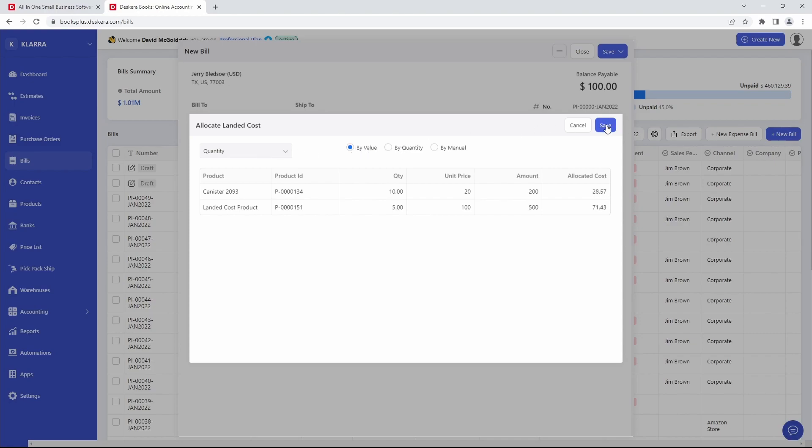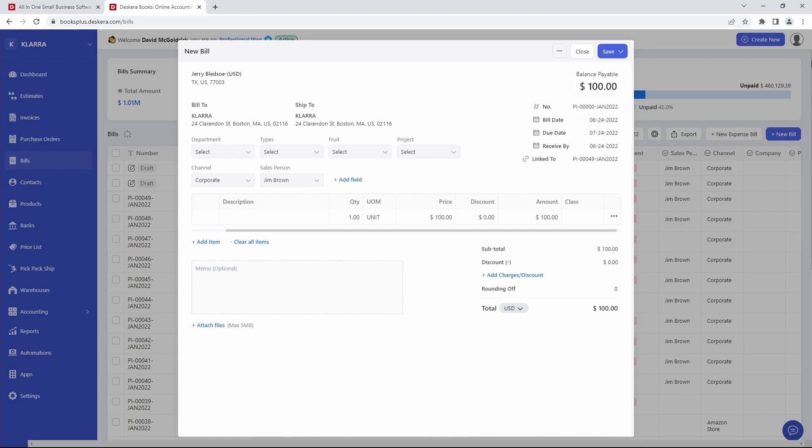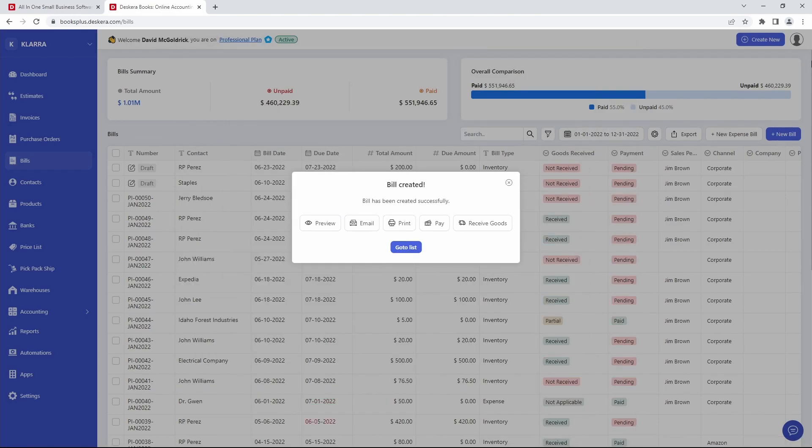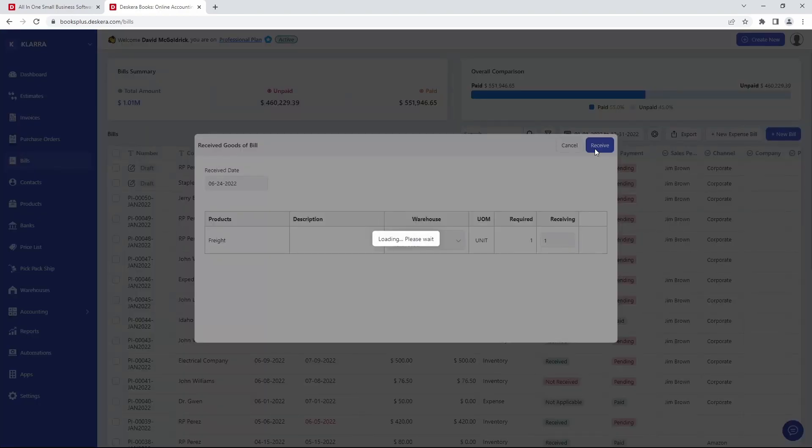And then you can just save it. And save. Then inside here, you can click Receive Goods. And you can say the freight has been completed.